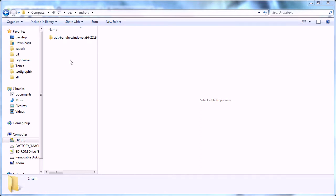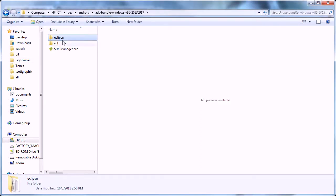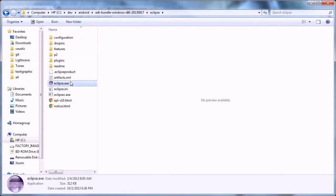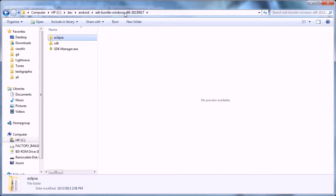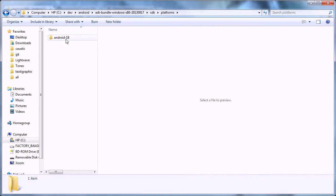You open this up and you'll notice there's an Eclipse folder and an SDK folder. Eclipse, that's your EXE—this holds the runnable program of the ADT. The SDK holds the build tools and the platforms. This one ships with Android 18, which is 4.2 something, I think.